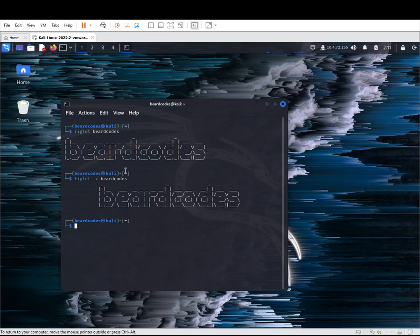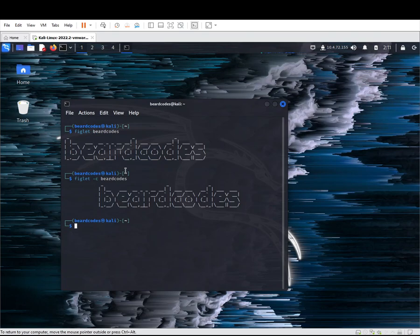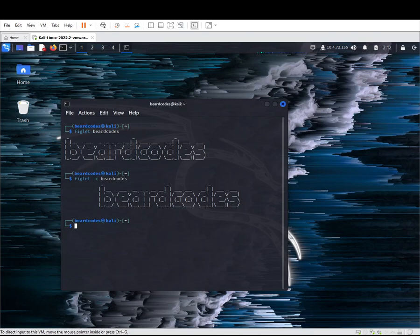Now if we want to have your name displayed at the start of the machine or once you open the terminal, then we have to edit the z shell RC file. The command for that will be sudo nano /home/yourname/.zshrc.